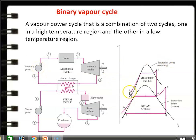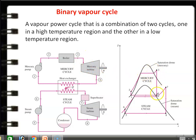Looking at the TS diagram for the mercury cycle: 1 to 2 is the pump work — isentropic compression; 2 to 3 is heat addition in the boiler, where liquid is converted into superheated vapor; 3 to 4 is isentropic expansion in the turbine, where superheated vapor is converted into wet vapor. The wet vapor is then cooled in the heat exchanger and converted back into liquid, completing the mercury cycle.